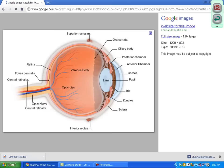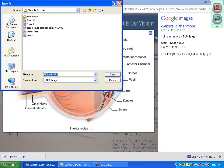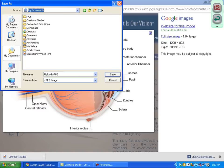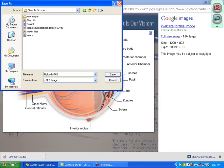Then I'm going to right click on this image and go to Save Image As. If it's not already pulled up, you'll want to search in your documents and go to My Pictures, then go to Sample Pictures. Let's rename it — anatomy of the eye. And then click Save.